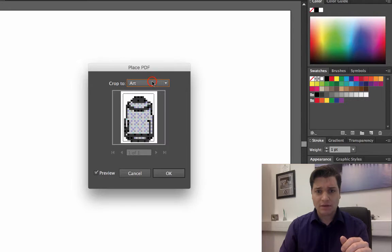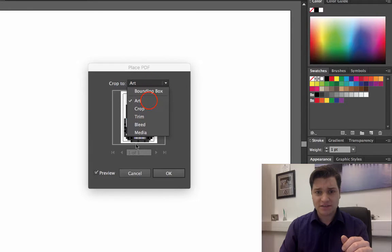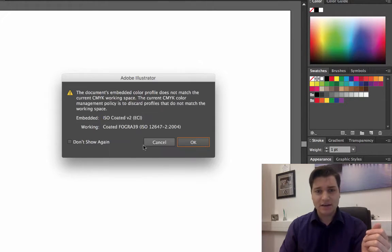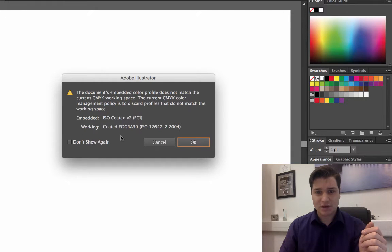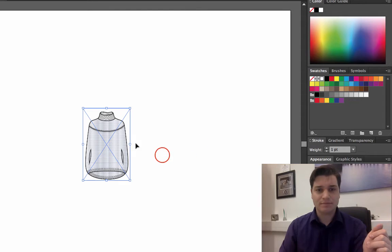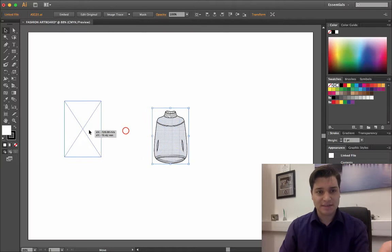Now I need to just leave this as crop to art, that's fine. And yeah, don't worry about this, that's just saying about the color profile, that's fine. Now that's been placed in there.